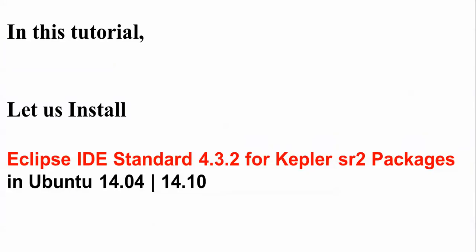Hello everyone, welcome to the Cloud Network. In this video, I will show you how to install Eclipse IDE Standard 4.3.2 for the Kepler SR2 packages. To install this, you need to have Ubuntu 14.04 or Ubuntu 14.10, or you can install it in Linux Mint 17 Debian-based Ubuntu as well. First of all, I will show you where you can download it.